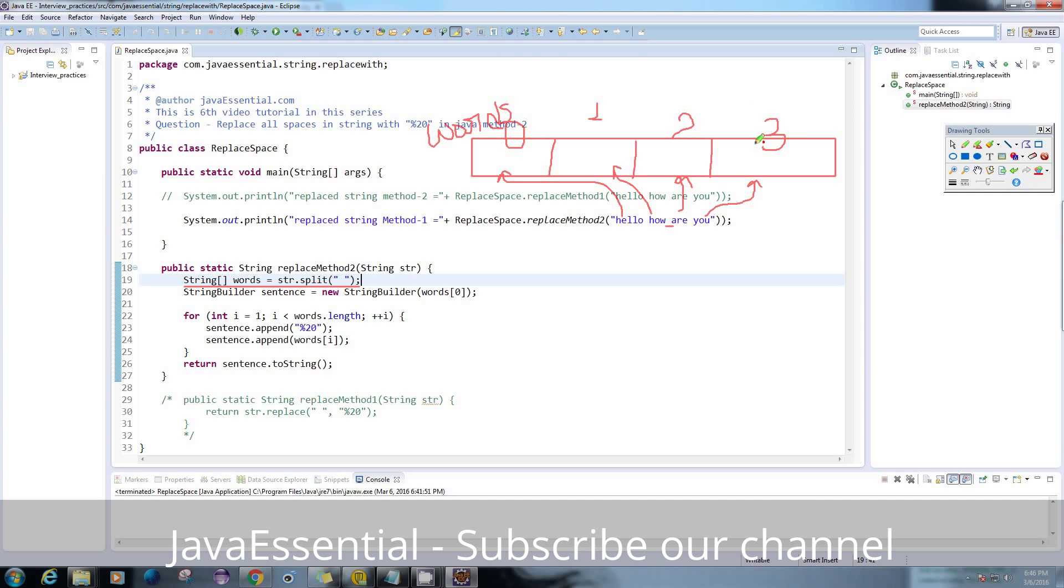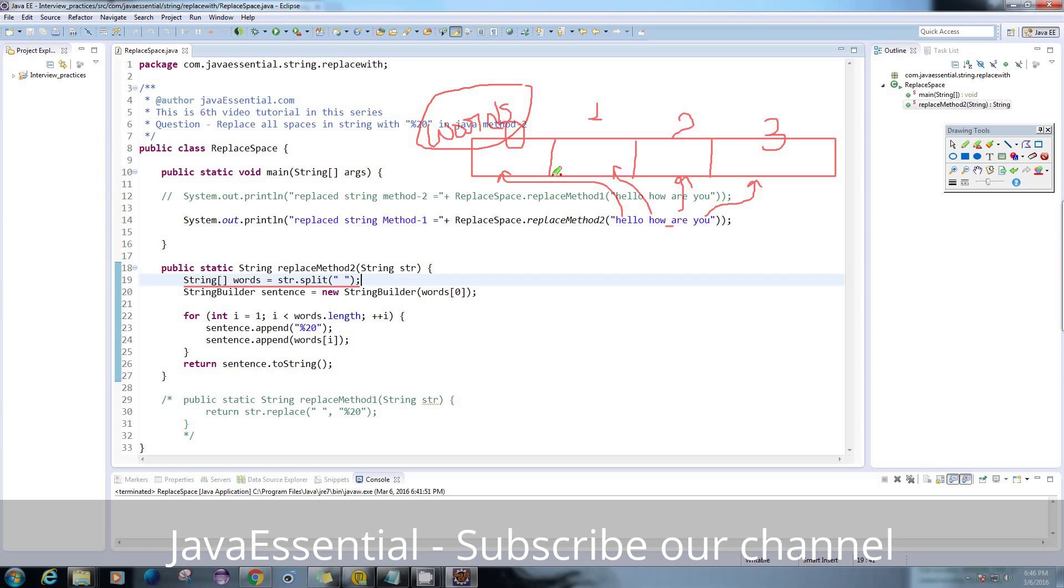So our job will be very easy after this. From now what I just have to do is take one string one by one from these words and append %20 in between them.